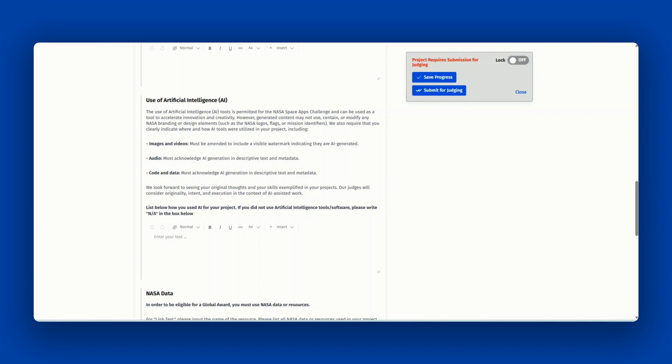However, generated content may not use, contain, or modify any NASA branding or design elements such as the NASA logo, flag, or mission identifiers. We also require that you clearly indicate where and how AI tools were used in your project.